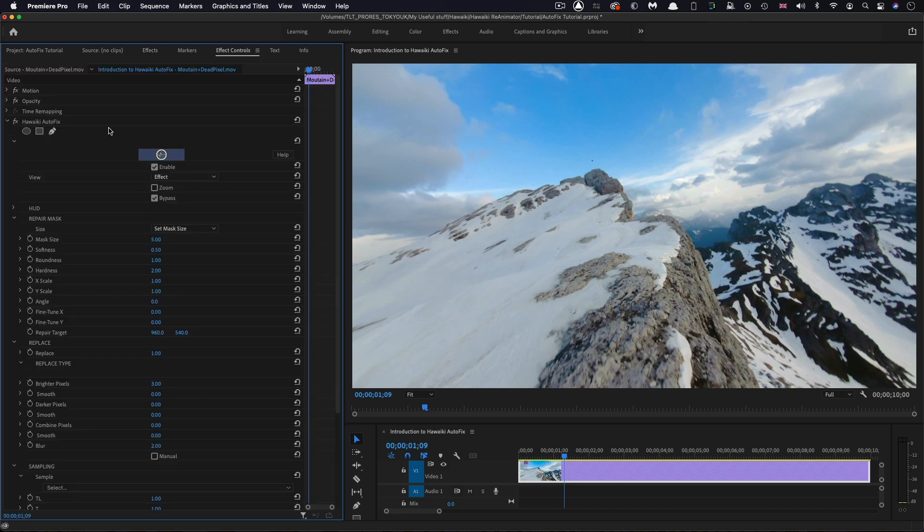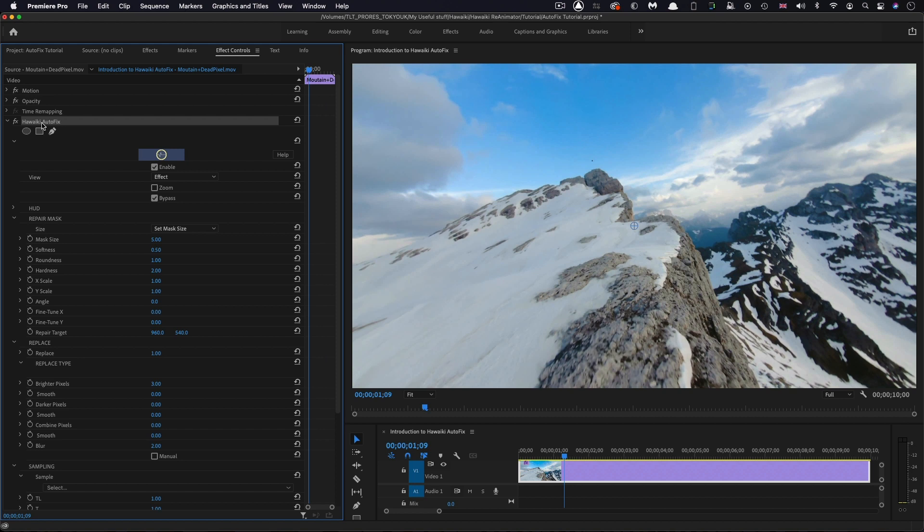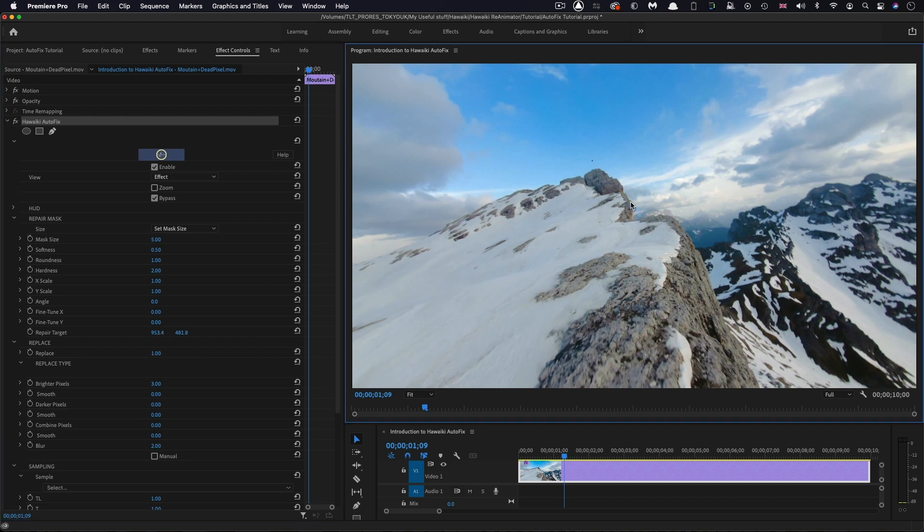The first thing we need to do is isolate that pixel there. I'm going to click on the header for the effect, and it gives us this repair target on-screen control. I'm going to move that over the dead pixel.